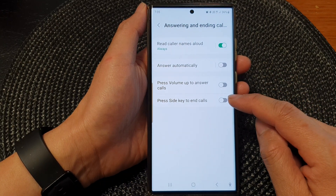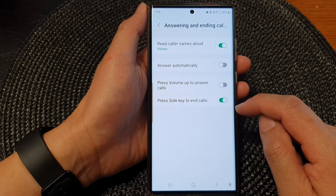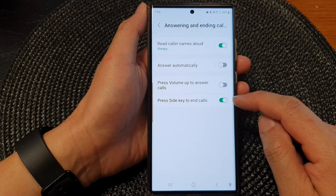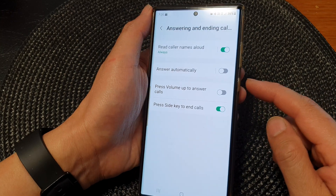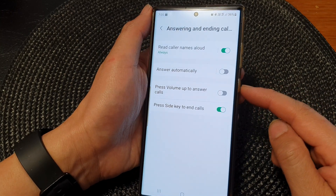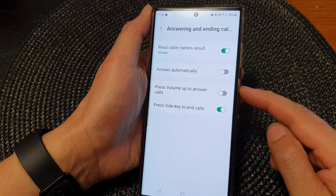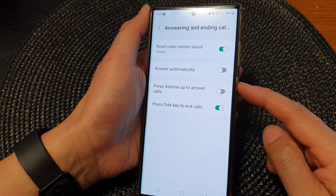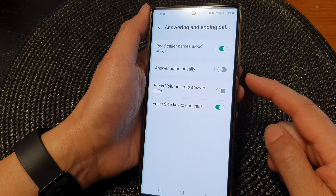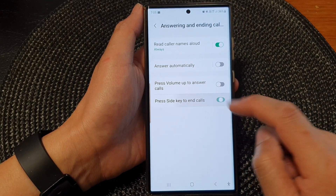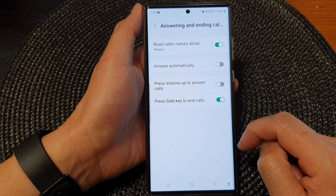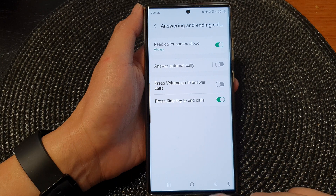Tap on press side key to end calls, then tap on the toggle button to switch this on. When it is turned on, you can press on the side key during the call to end the call. Otherwise, you can switch it off, and that's it.